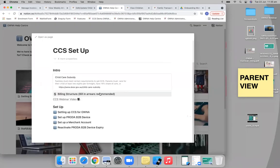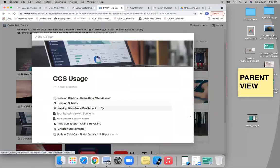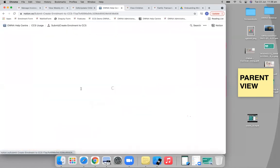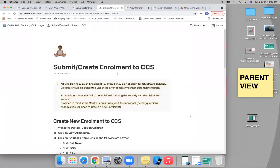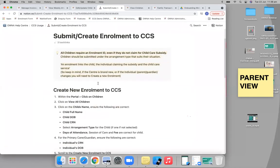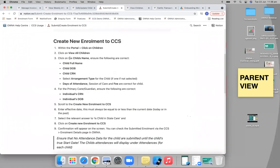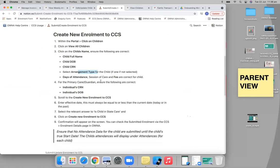I can show you the tutorial. When you come to this CCS section here, it says 'Submit and Create Enrollment to CCS.' So basically, same thing we're talking about: click on the child's name, go to view your children, click on the child's name. You want to ensure that you have all the correct information, then you'll just go into that CCS tab I was talking about.